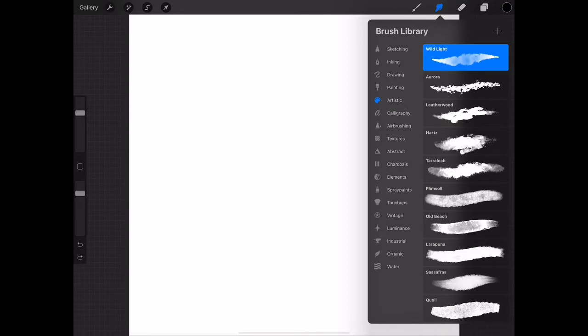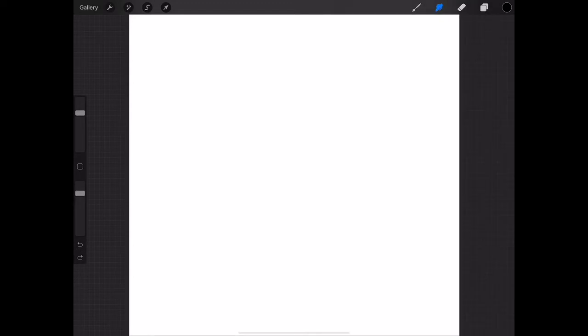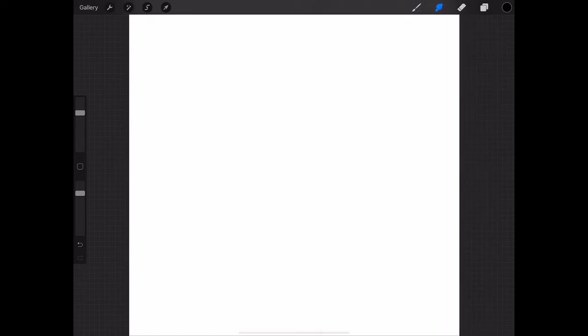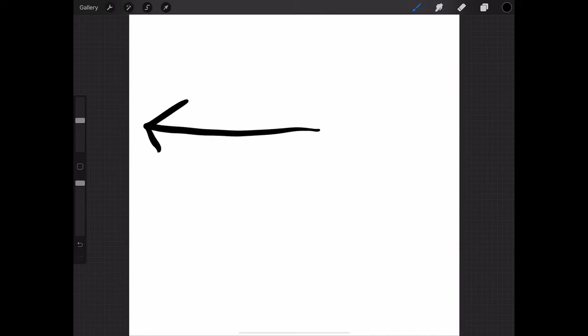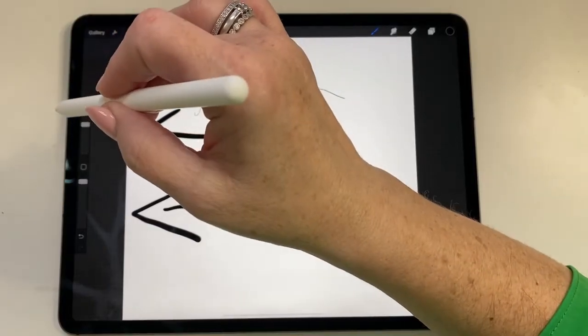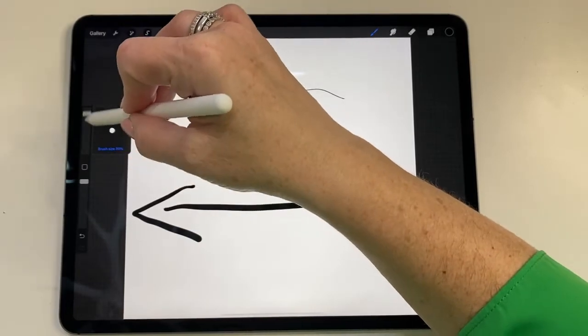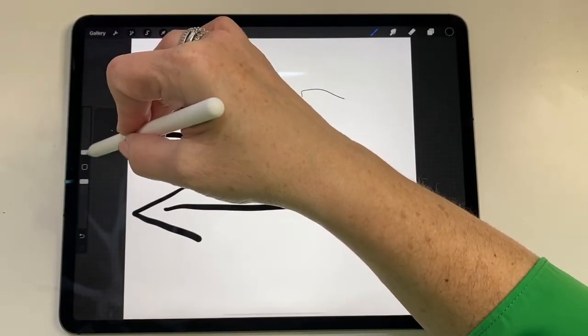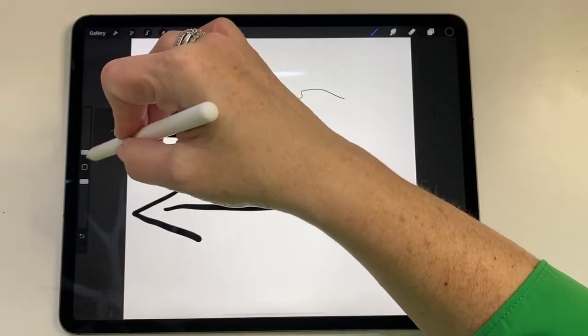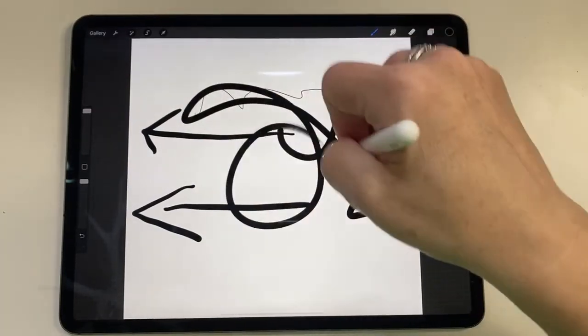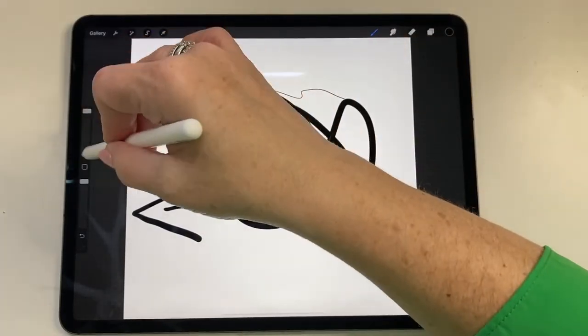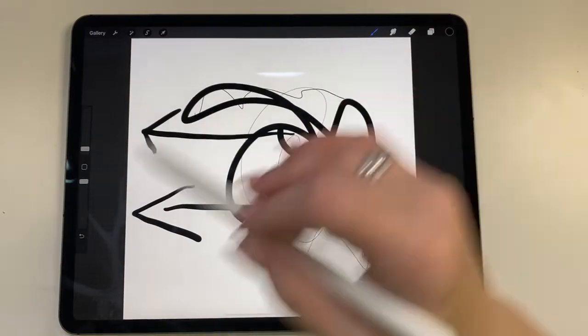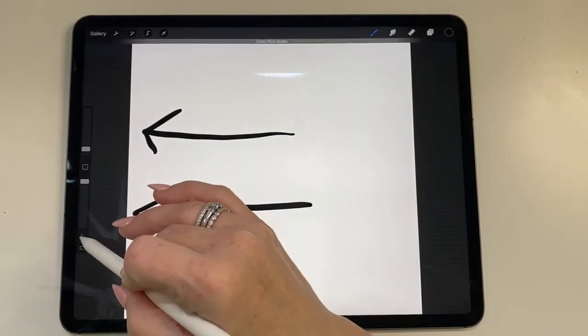Here we have a paintbrush. We have our brush library and then we have brush settings. If you come over here, these are the brush settings that I recommend using. This here makes your brush bigger or smaller. I can run this up or down: bigger, smaller, bigger, smaller. This is my brush size. I want it smaller, I drag that down like that.